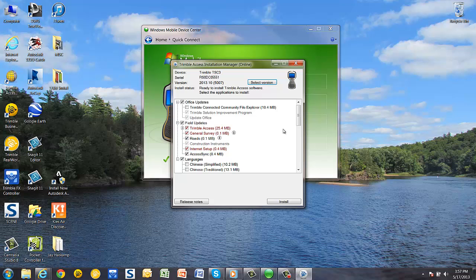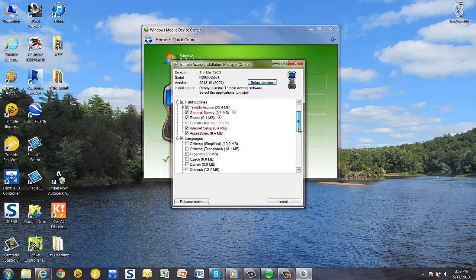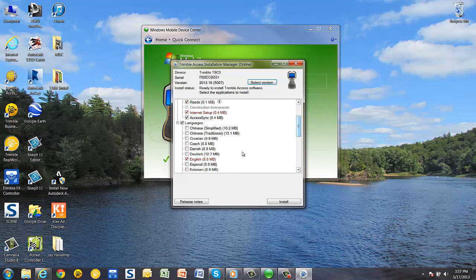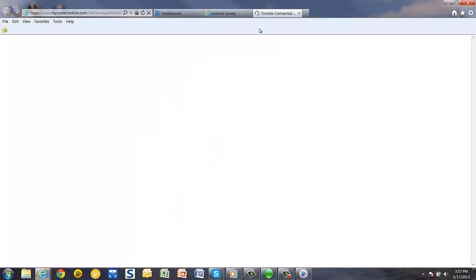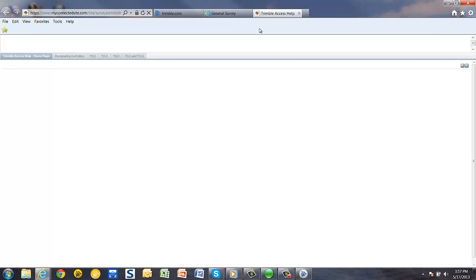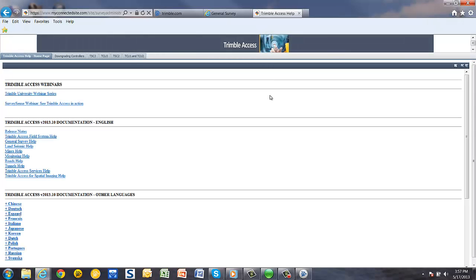Everything highlighted in red is what will be installed, so make sure the proper menus are checked. You can also choose the release notes button and see the current release notes for the version that you have selected to load.